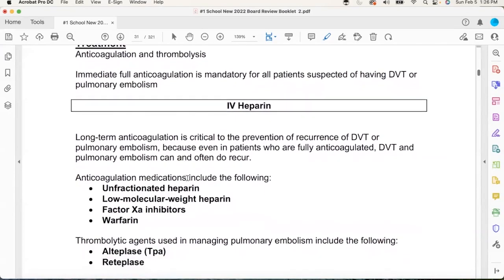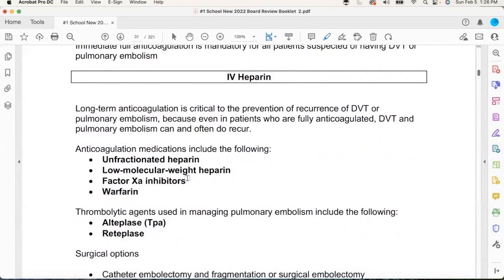Sometimes interventional radiology will deal with really large clots — they'll put a catheter right on the clot and inject TPA — kind of like Roto-Rooter. They'll use these thrombolytic agents right at the clot and dissolve it, or they'll just try to remove it themselves if they have access.